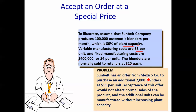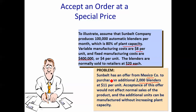They have an offer from Mexico to purchase an additional 2,000 blenders at just $11. We usually charge $20 — so should we accept this order? Accepting this order will not affect normal sales of the product, and these additional units can be produced without adding more overhead or capacity.